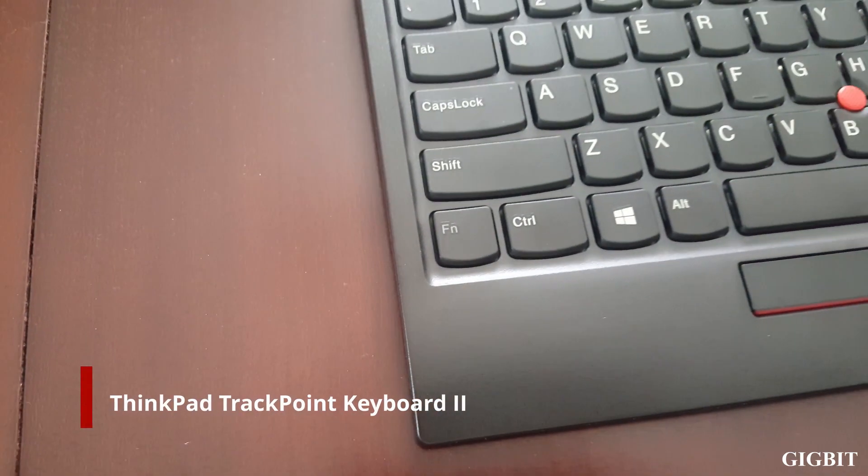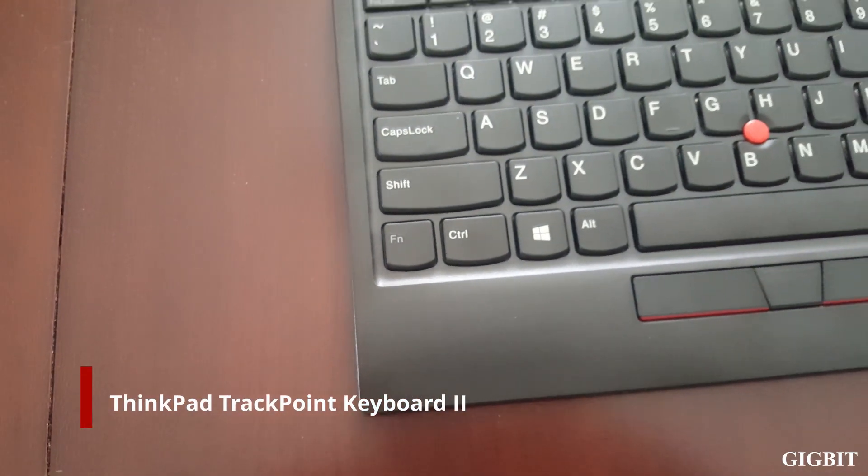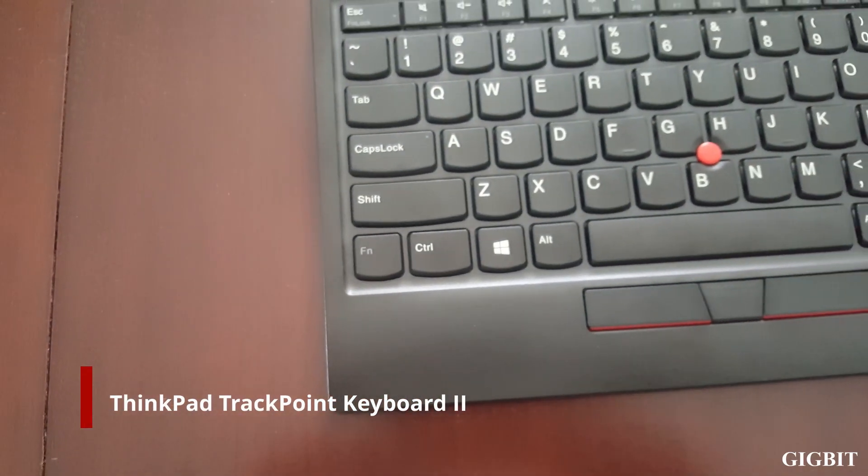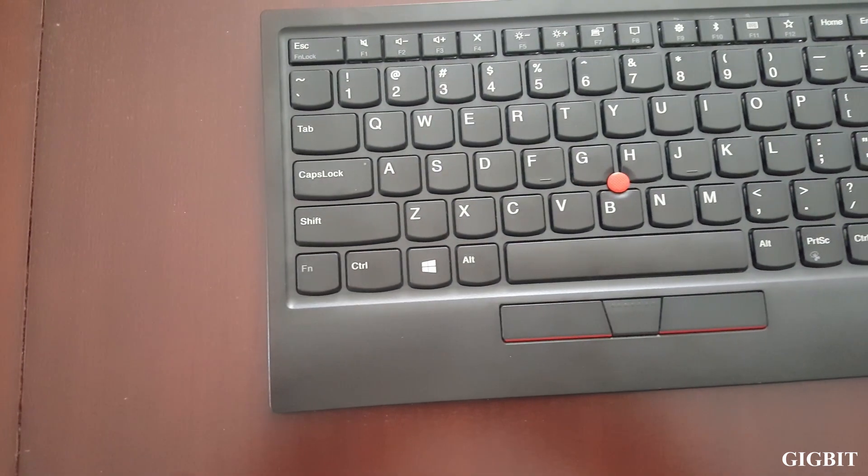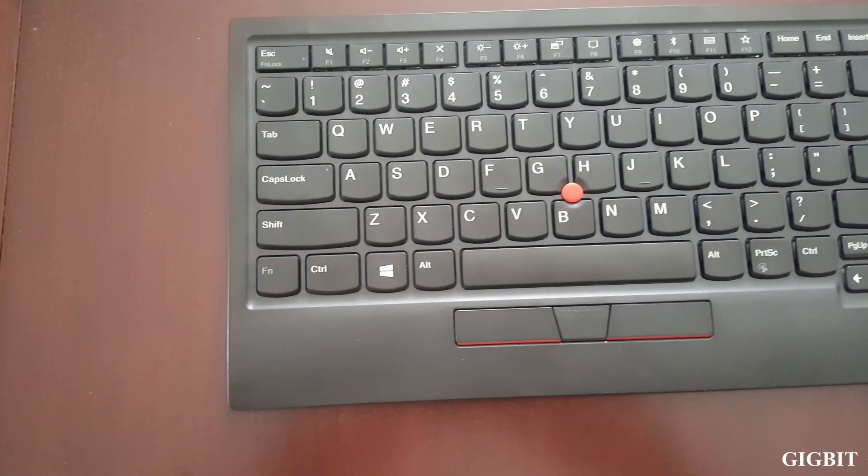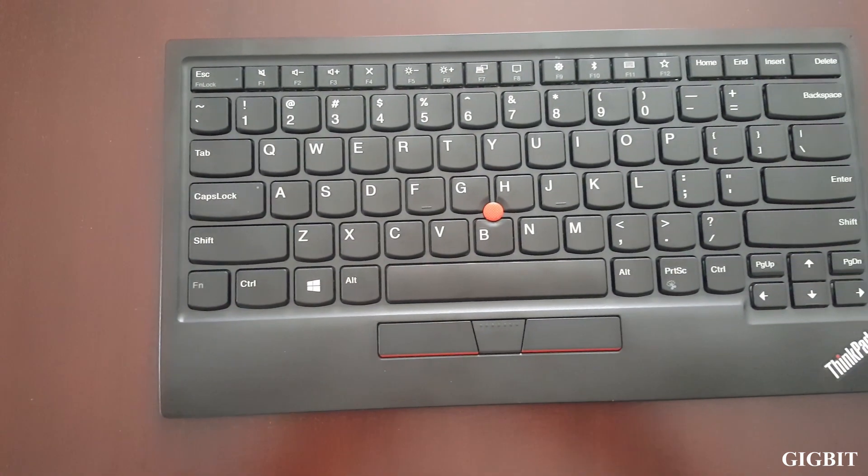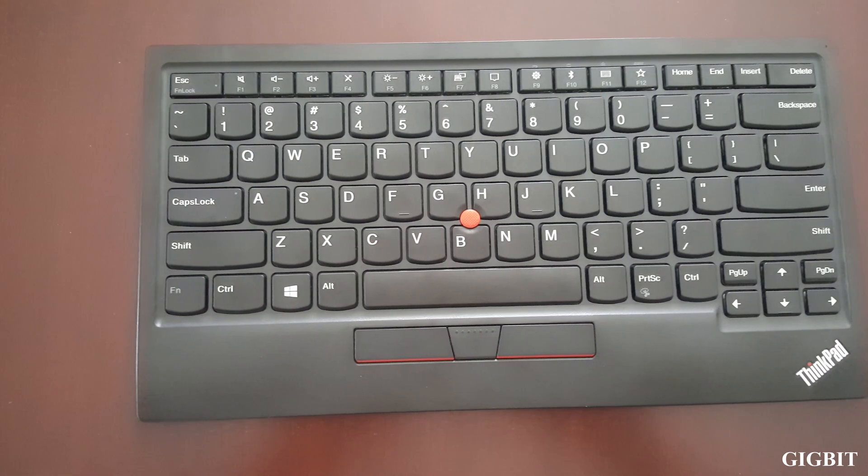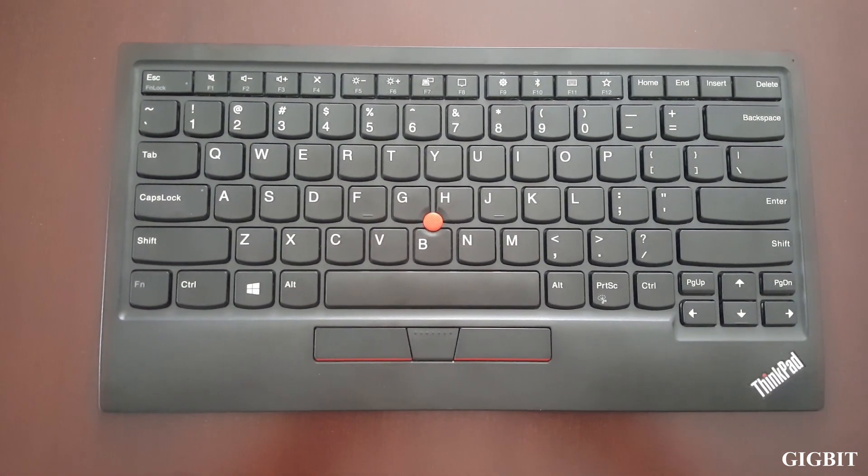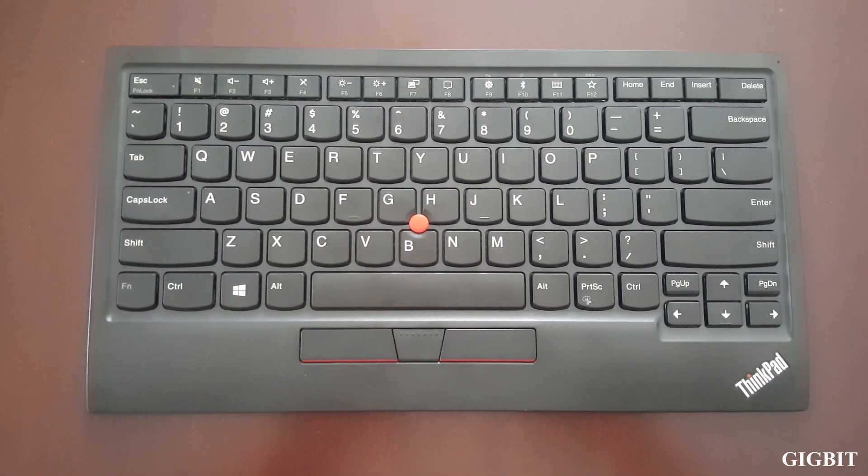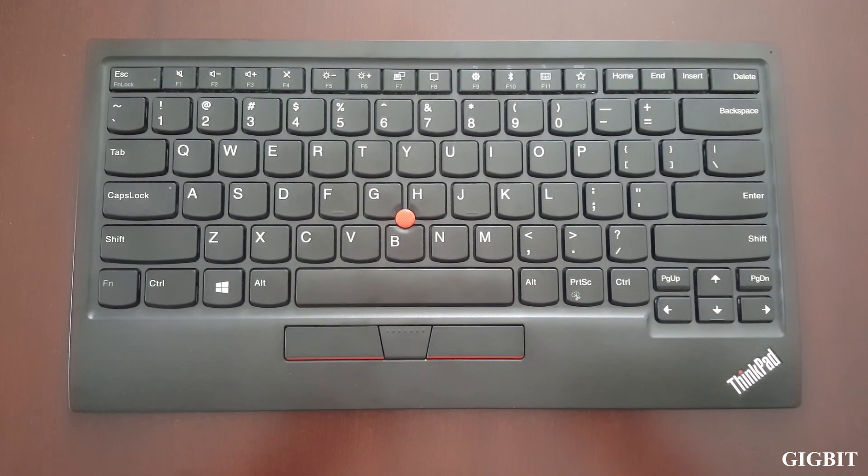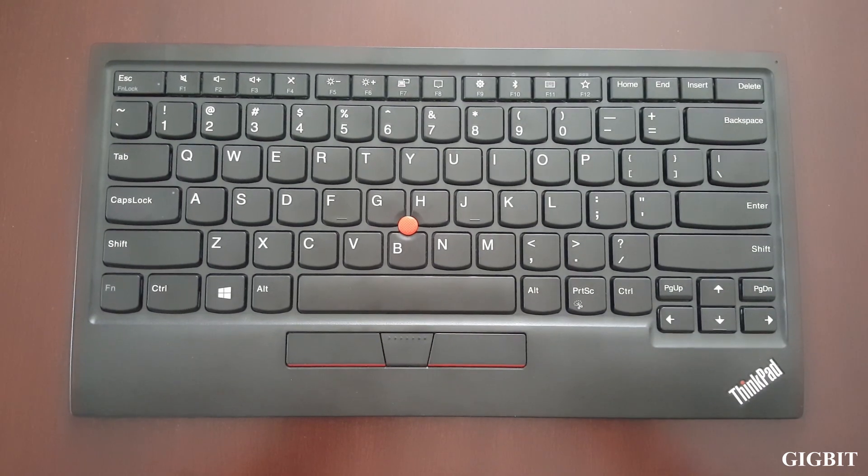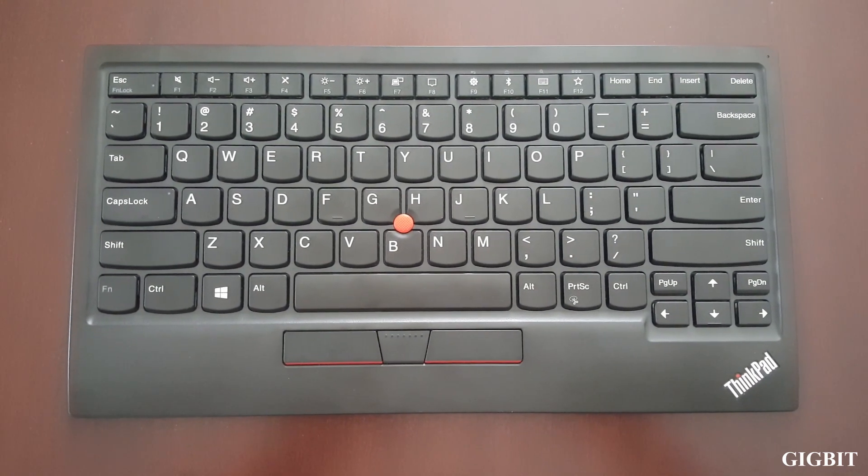In this video, I'm going to unbox the ThinkPad TrackPoint Keyboard 2. This keyboard is a wireless keyboard. It's supposed to connect through Bluetooth or through a 2.4 gigahertz wireless connection. I prefer Bluetooth over wireless because Bluetooth is proven to be more secure. One cool thing about this keyboard is that it works with Android tablets too.